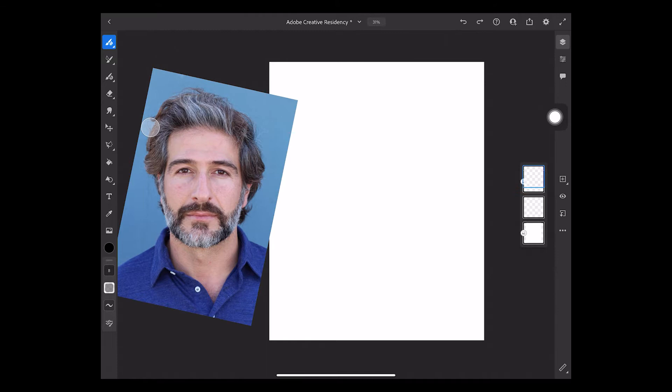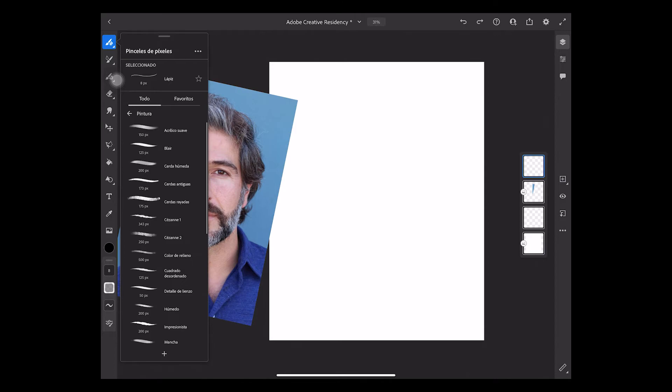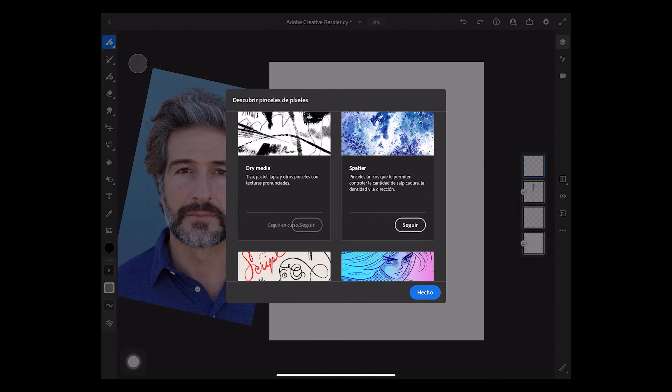I'm going to use a sketch brush but there's many more. You can click the plus button on the menu and you will find a lot of brushes by Kyle T. Webster. I want the Dry Media Kit. Click Follow and you get them.